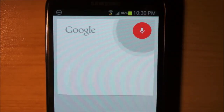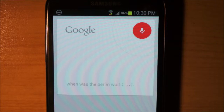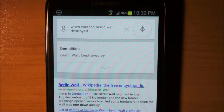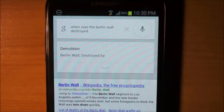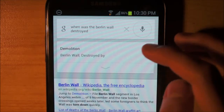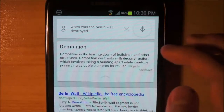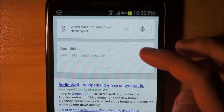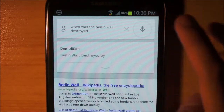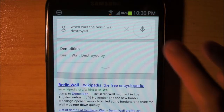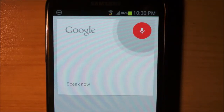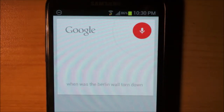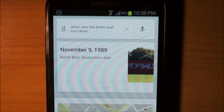When was the Berlin Wall destroyed? Berlin Wall was destroyed by demolition. Wow, good work Google. When was the Berlin Wall torn down? Berlin Wall was destroyed by 1989. Okay, there we go. It still says 'destruction date' there, so I'm not sure what's up with that.